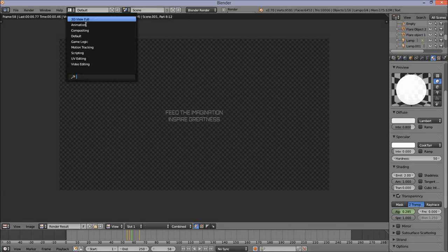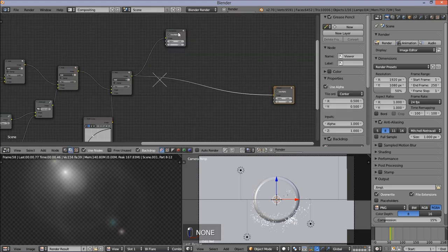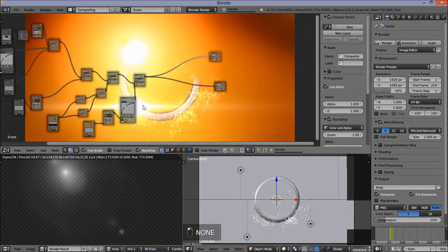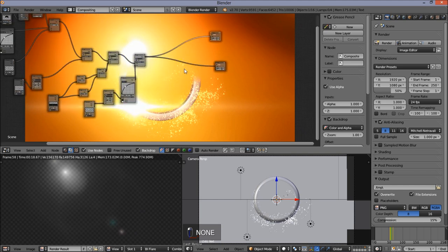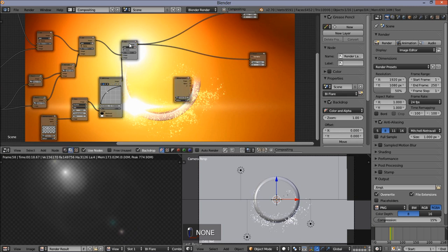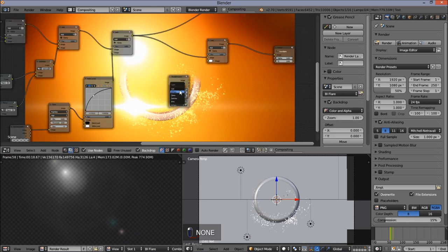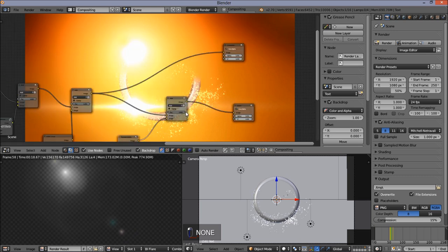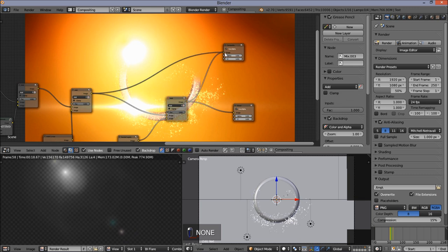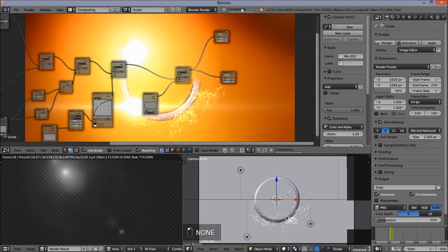Move the nodes around and scroll out to see the full node setup. Scroll back in, left click on the BIFlare node, press Shift-D to duplicate it. Left click on the add node, press Shift-D to duplicate that. Change this from BIFlare to text, and hook the render layers image output to the input of this add node. Hook the output of this add node to the input of the composite node. Wait for this to finish compositing — you can now see our text composited into our scene.